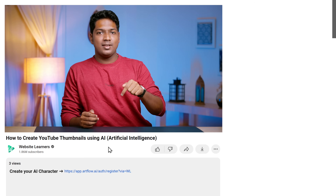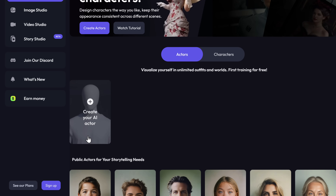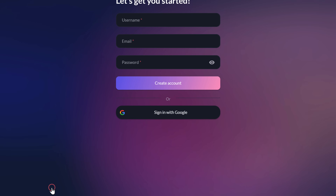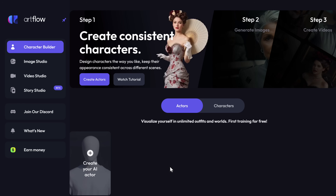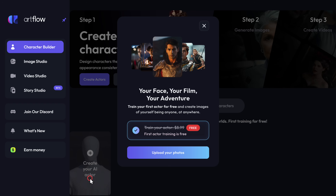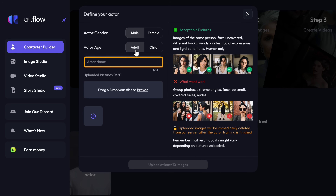Click the link in the description and it will take you to this page. To start using this tool, we need to sign up. Click here and sign up with your Google account. Now to create an AI character, we need to train the AI by uploading some photos of the person we want our character to look like. So click 'Create your AI actor'. Here you can see that you can only train one AI actor for free. Now click 'Upload photos' and select the gender, age, and your name for the character.